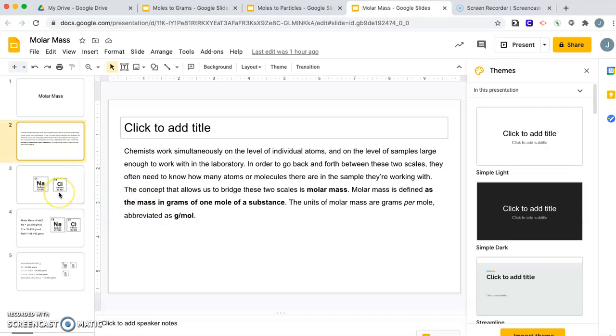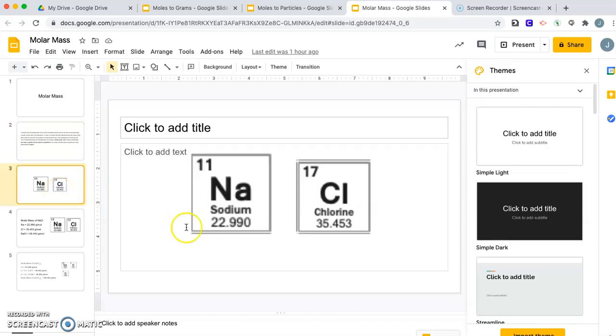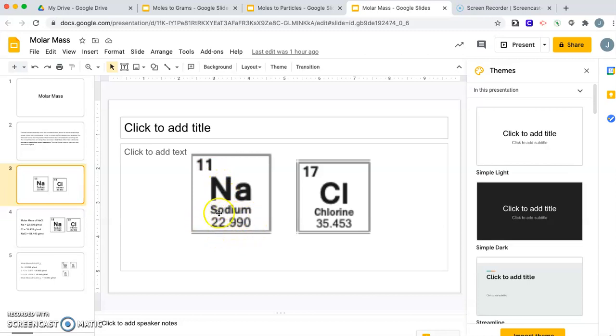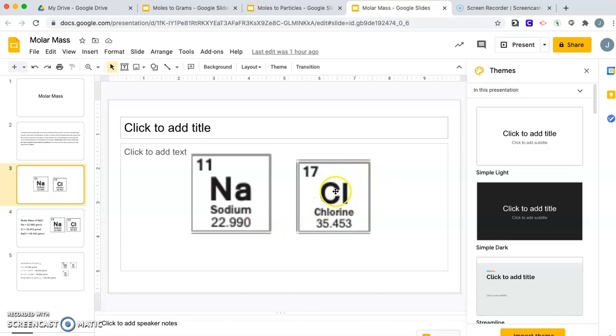To find the molar mass of individual elements, we just look at the periodic table. I took a couple shots here of sodium and chlorine. You have the atomic number, then symbol and name. But this number down here, the average atomic mass that we figured first semester, that is the molar mass of sodium: 22.990 grams per mole. The molar mass of chlorine is 35.453 grams per mole. That number is on the periodic table and easily found.